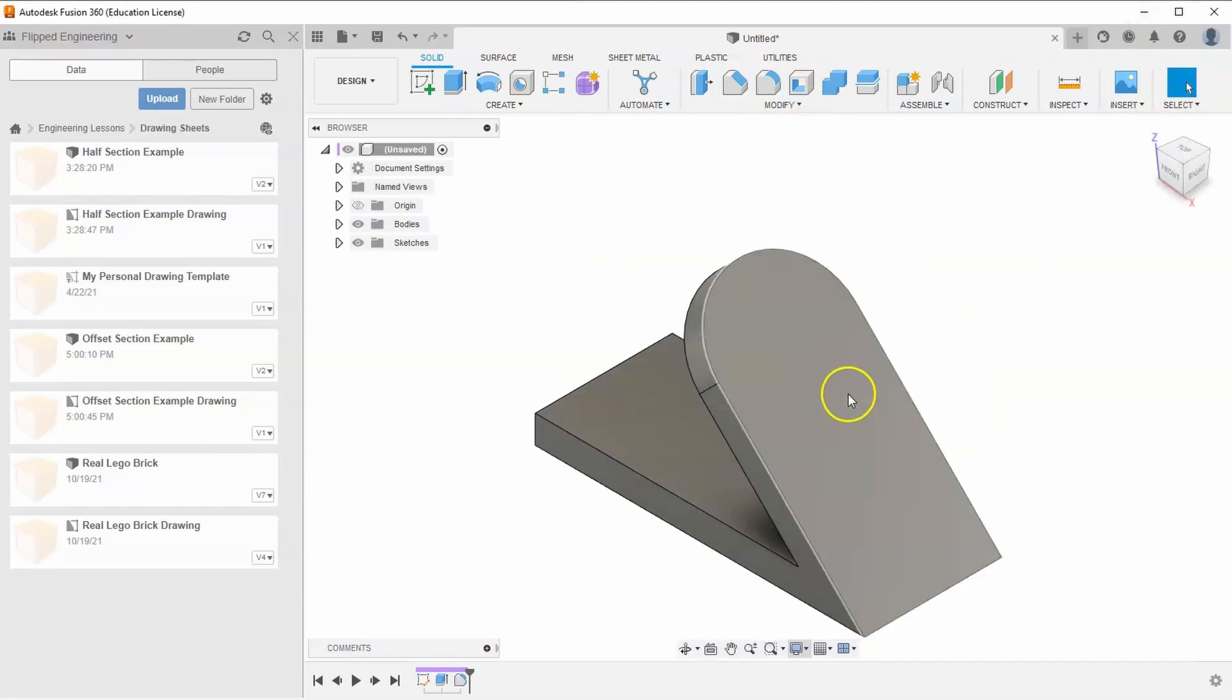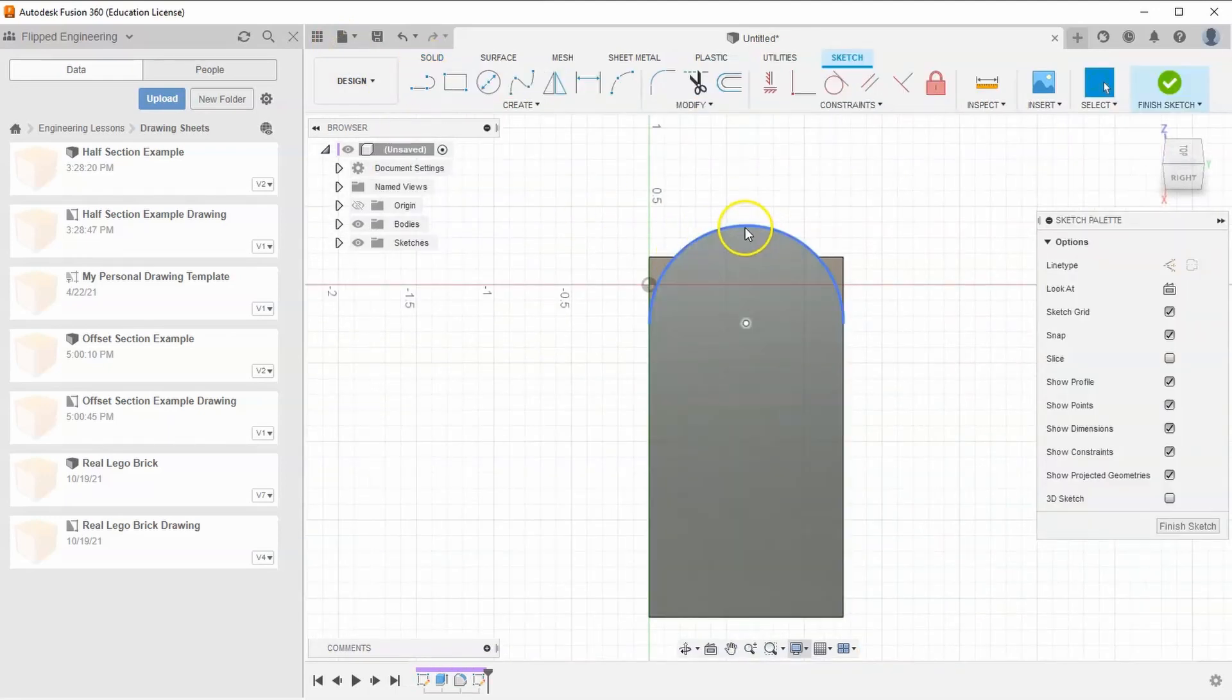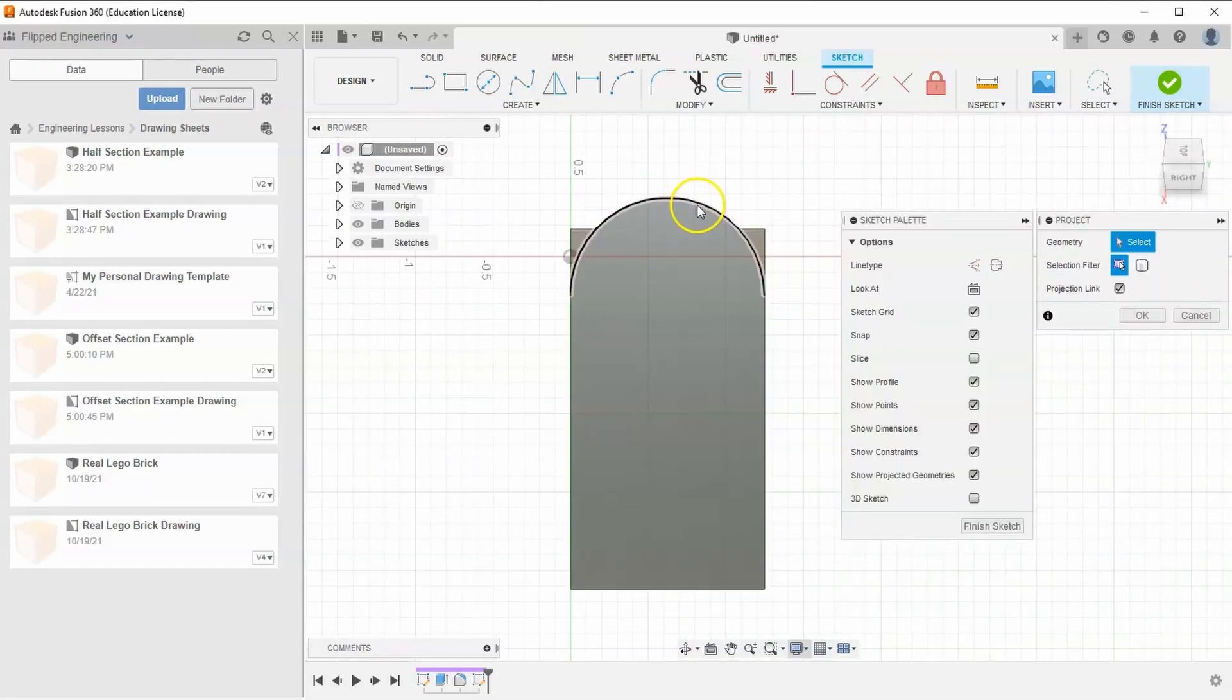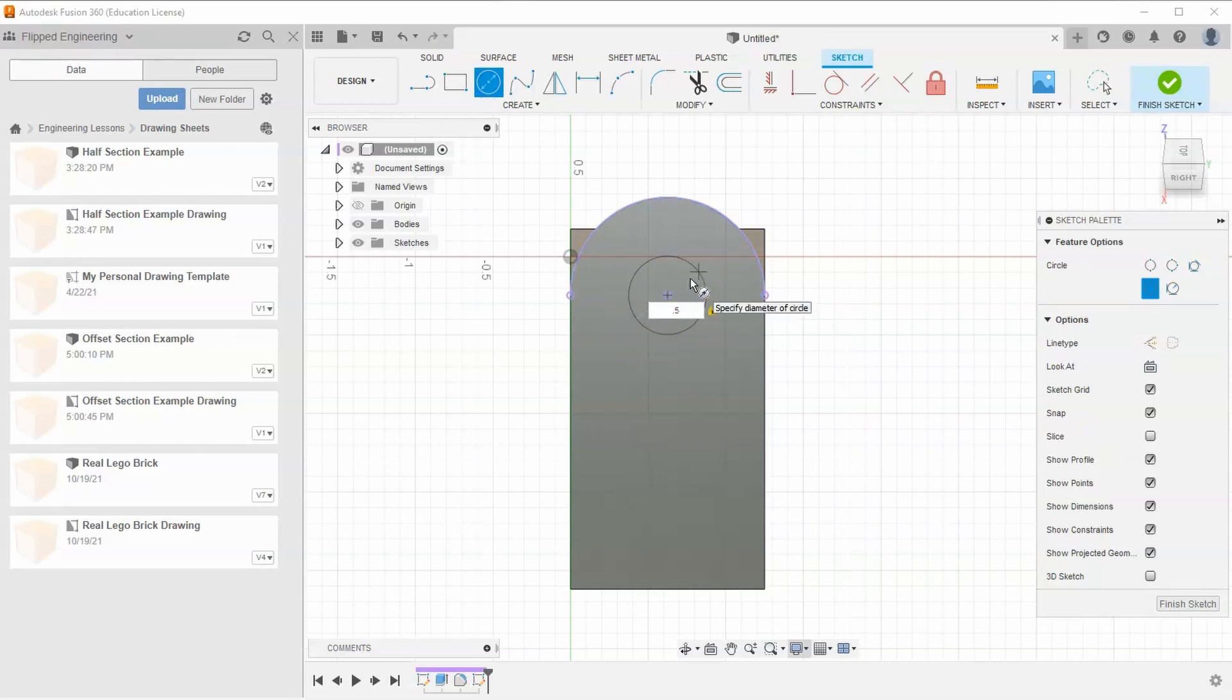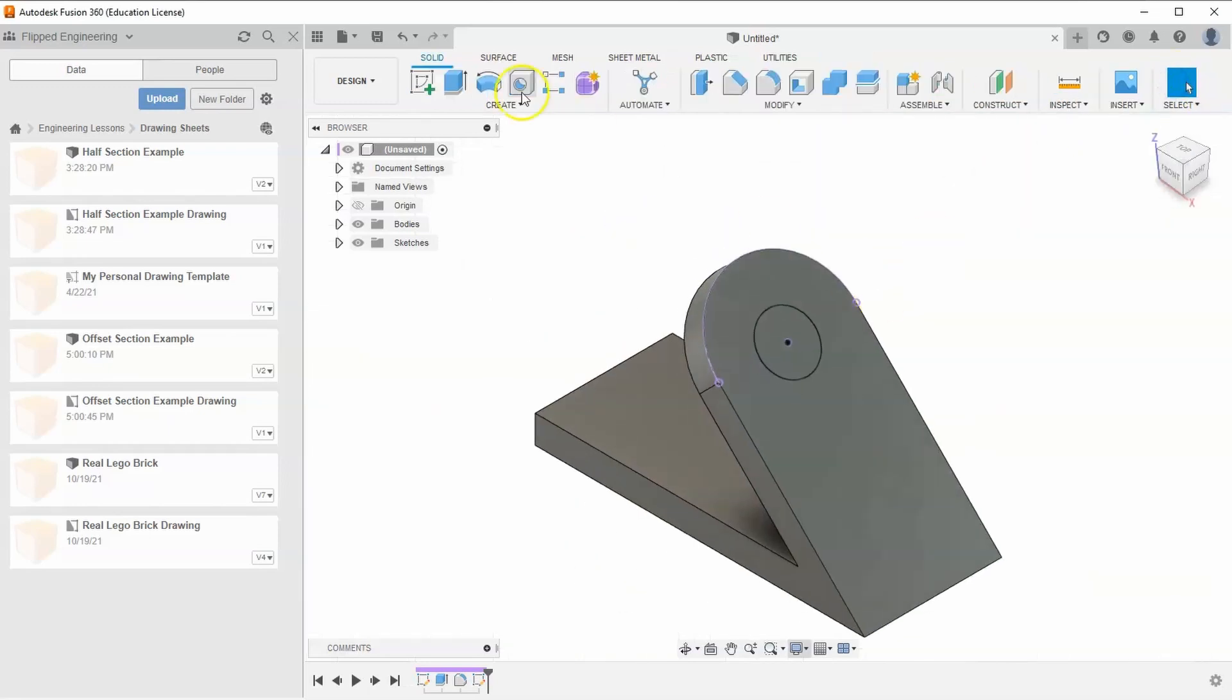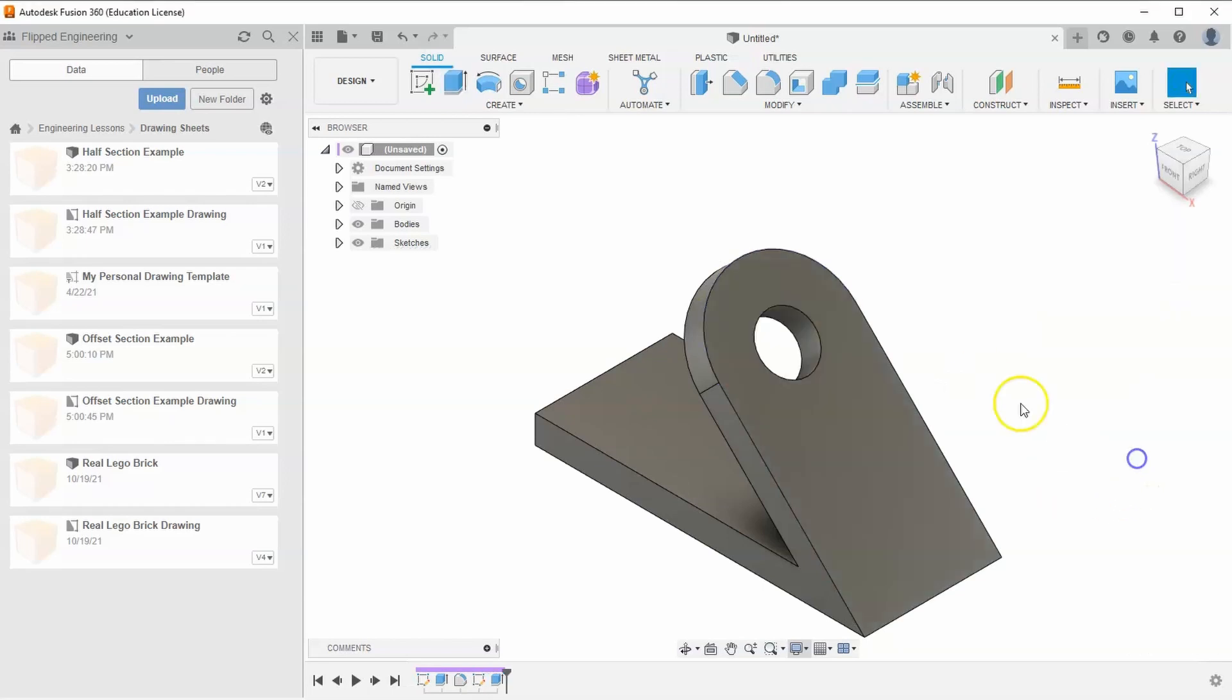Start a new sketch on this face. Project this arc by hitting P on the keyboard, click on the arc, and hit OK. Grab the circle tool and draw a circle with a diameter of 0.5. Hit enter, finish the sketch, and extrude that circle all the way through. Hit OK.